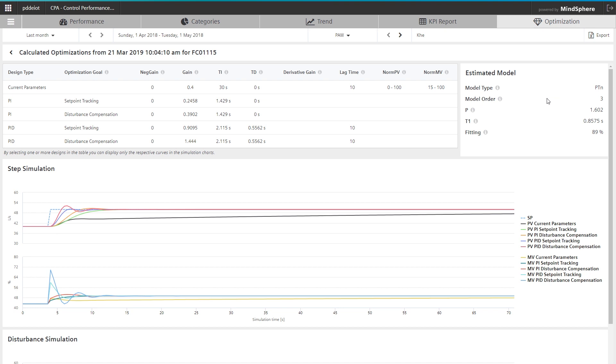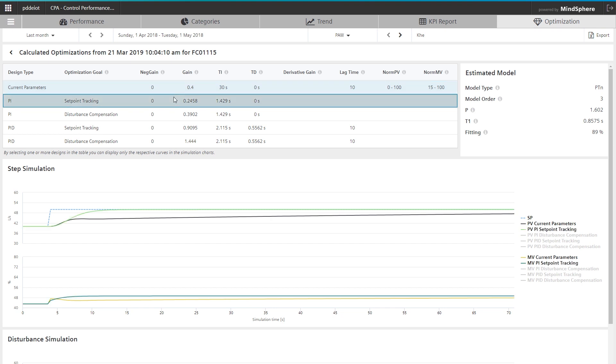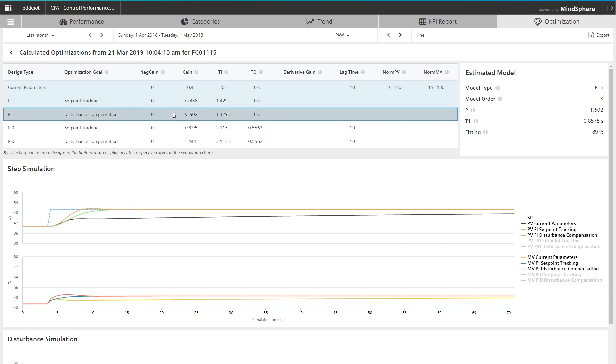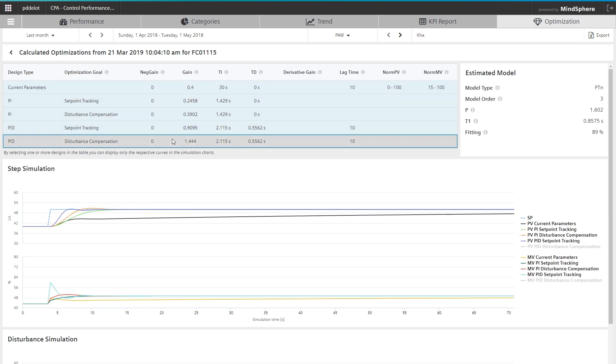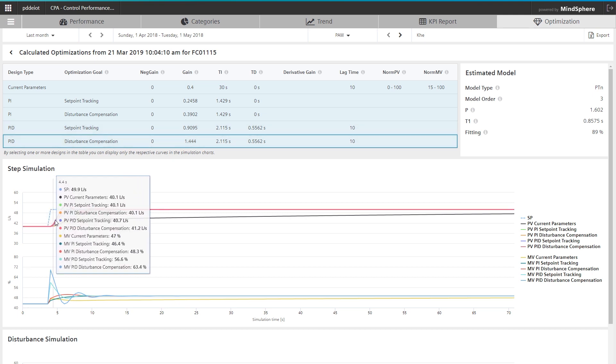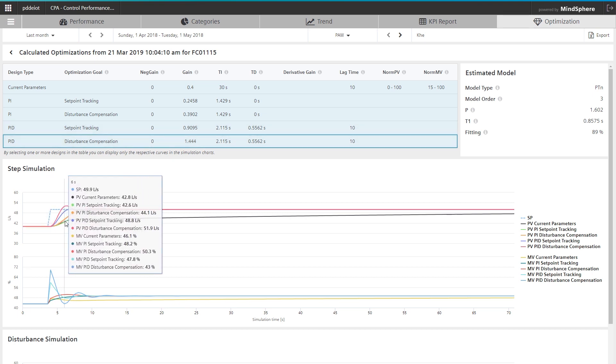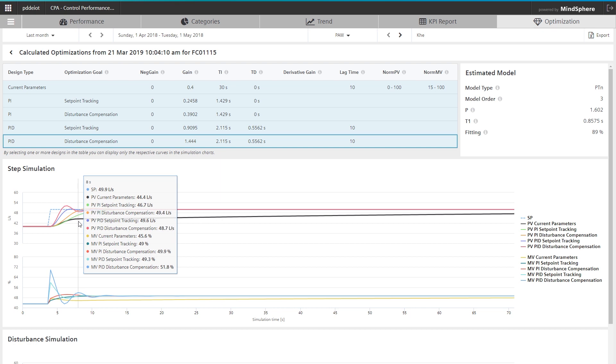At the fourth stage, CPA calculates and simulates PID parameters that optimize control performance for the selected control loop. As all recorded data is used, no experimental intervention into the production process is necessary.